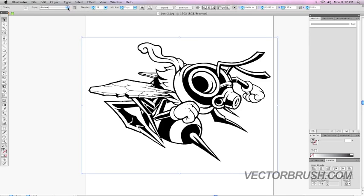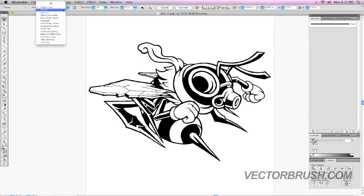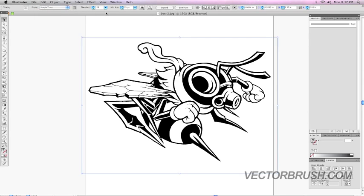I personally like to use Simple Trace. So I'm going to select Simple Trace. I'm not going to adjust these settings, but I recommend playing with these settings and finding what works best for you.